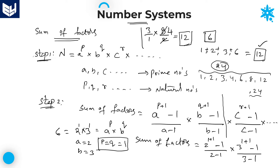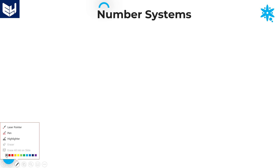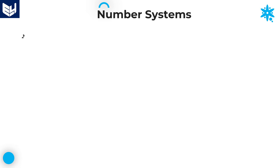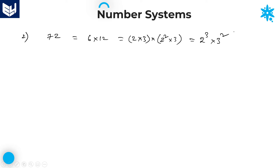In this way we can calculate the sum of factors of any number. Now let me explain one more example — not a small number. Let us take 72. We can write 72 as 6 into 12. Since 6 is not prime, write it as 2 into 3; and 12 as 2 squared into 3. Combining, 72 equals 2 power 3 into 3 squared. First step is completed: the given number is written in terms of prime factors.